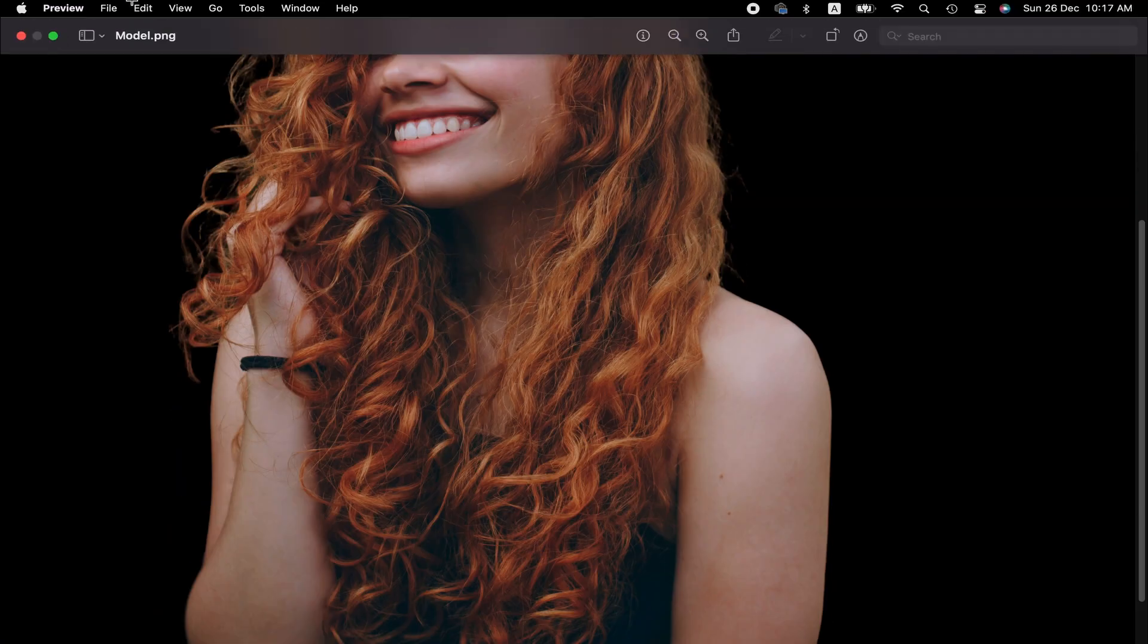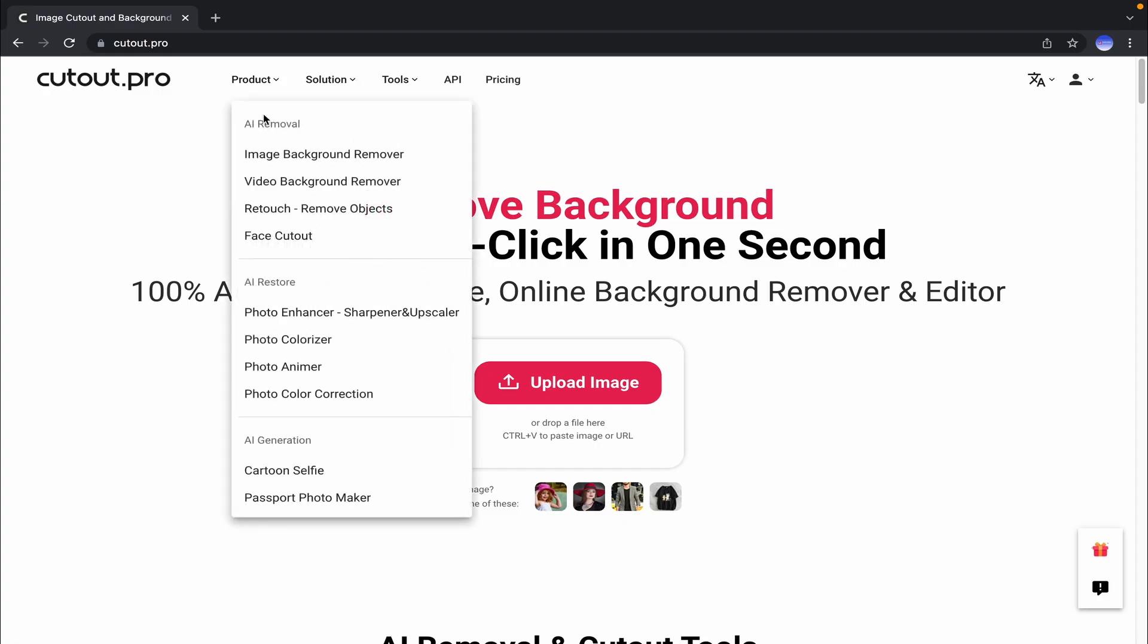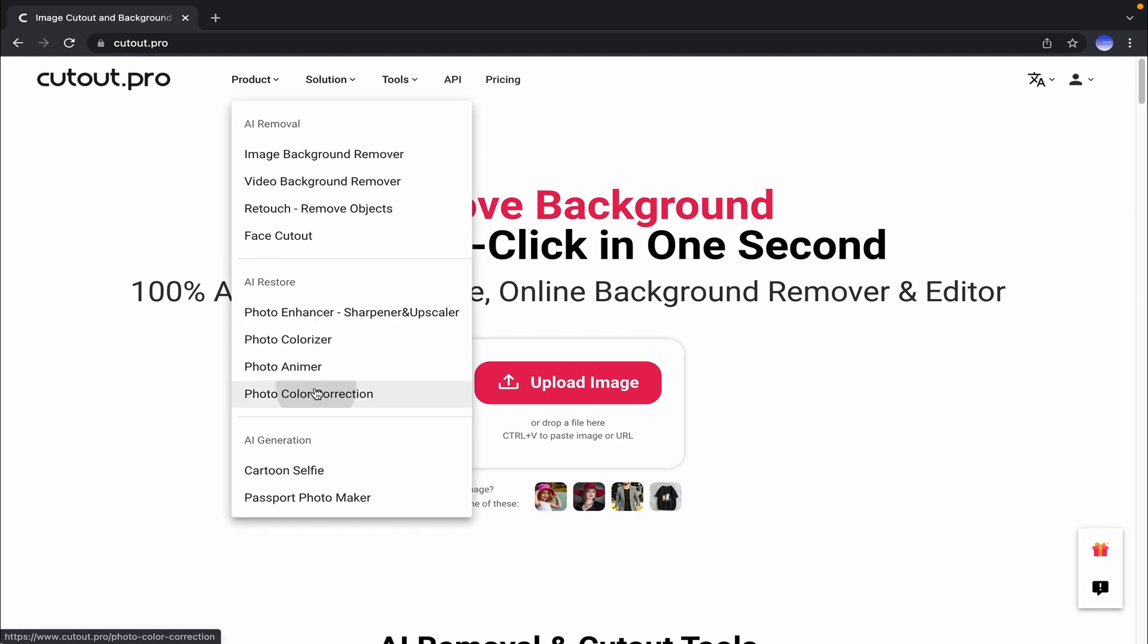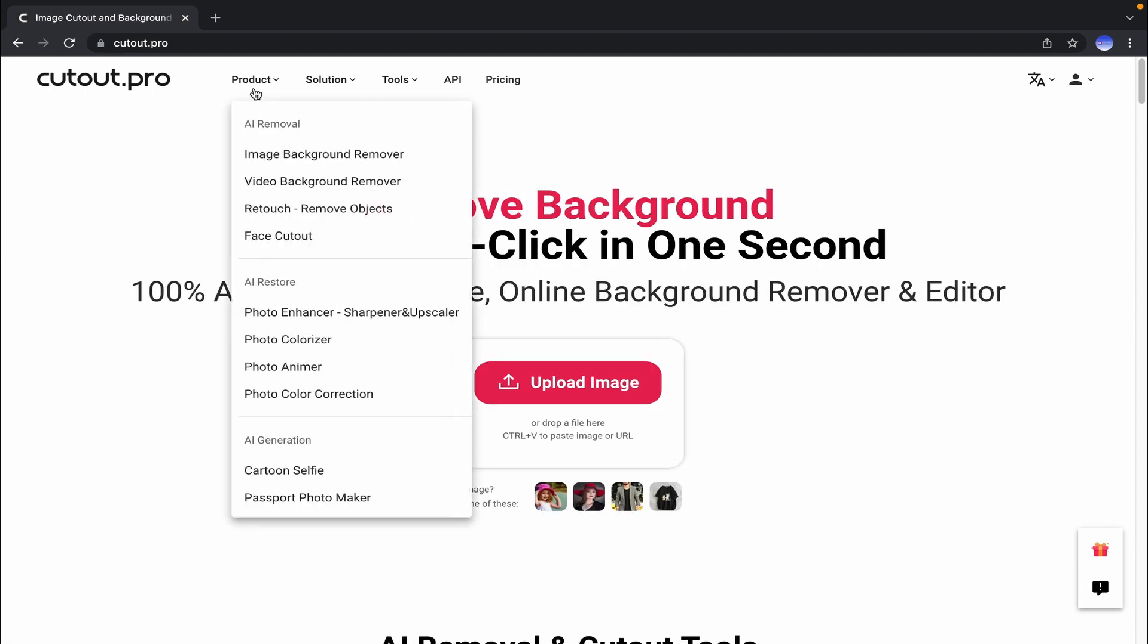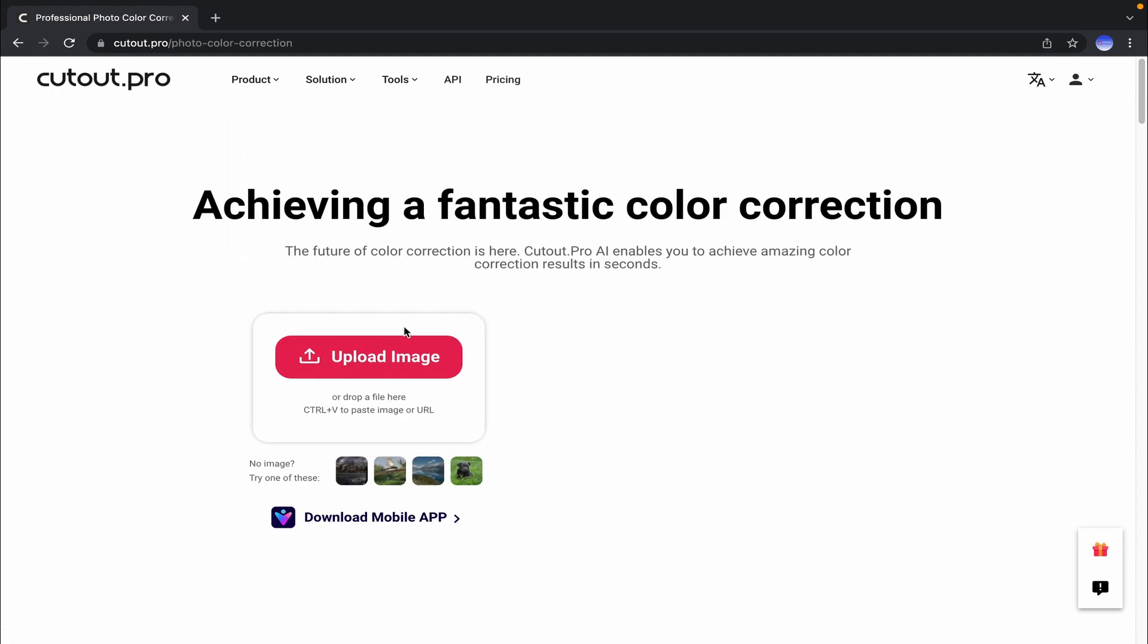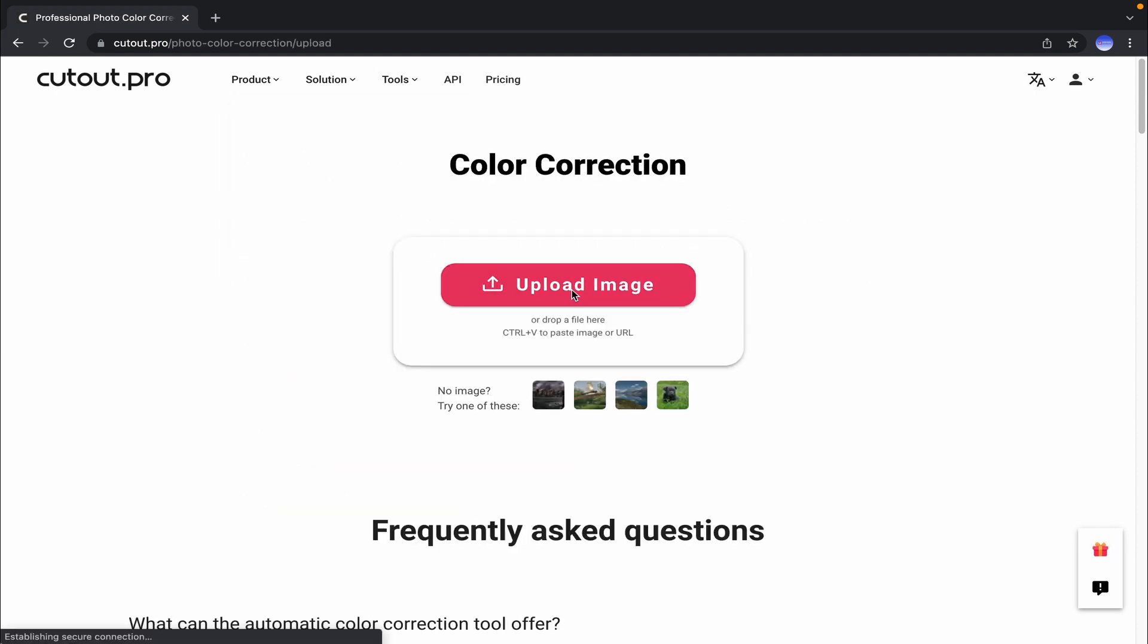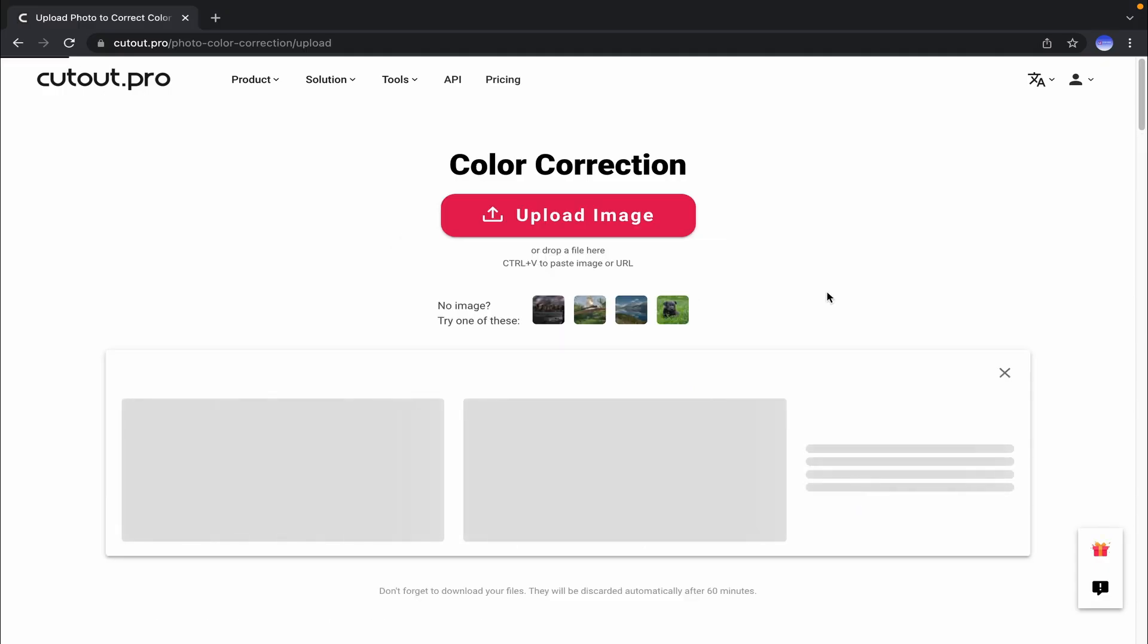Otherwise, you will have to download the low-resolution picture without any cost. Similarly, for color correction or enhancement, go to the product menu. From there, click on photo enhancer, colorize, or photo color correction—whatever you need—and then upload the image. Wait for a moment for the result.